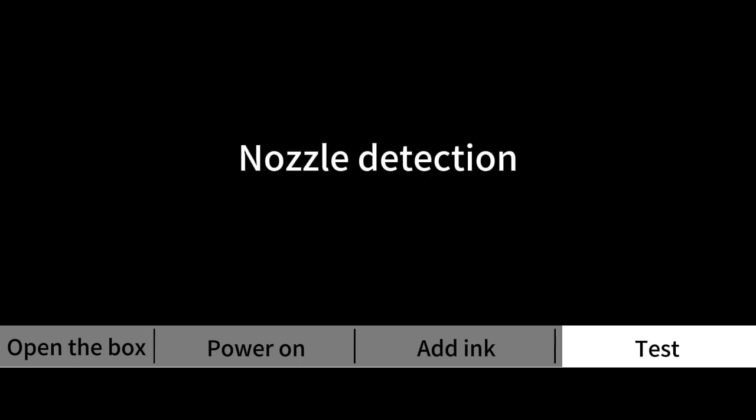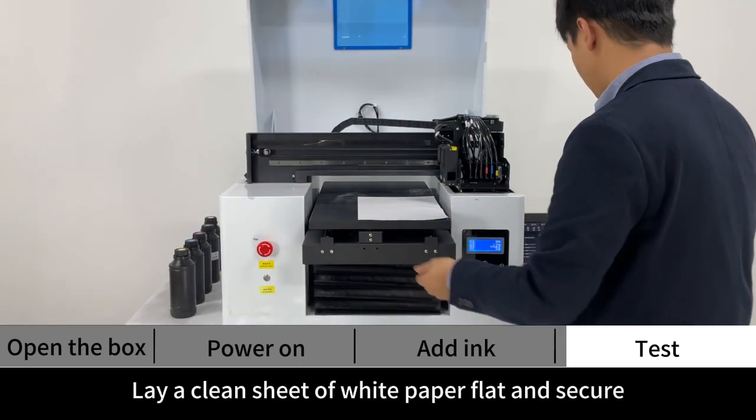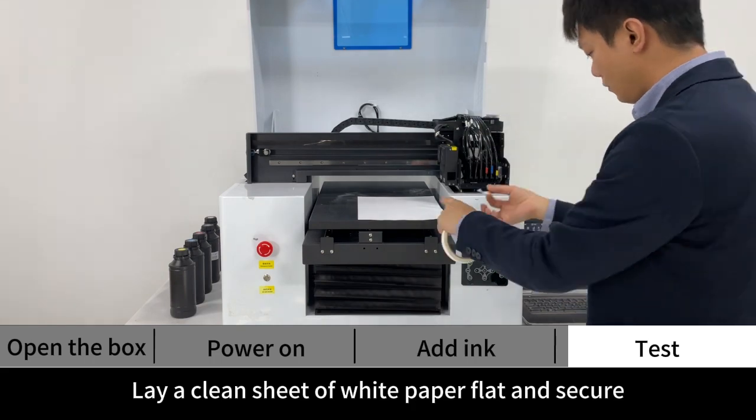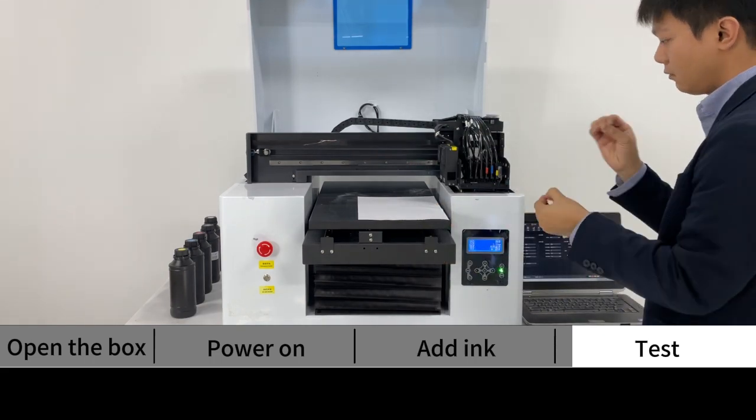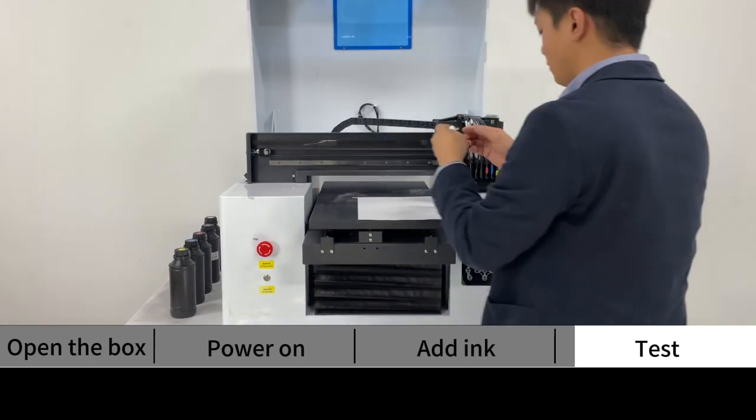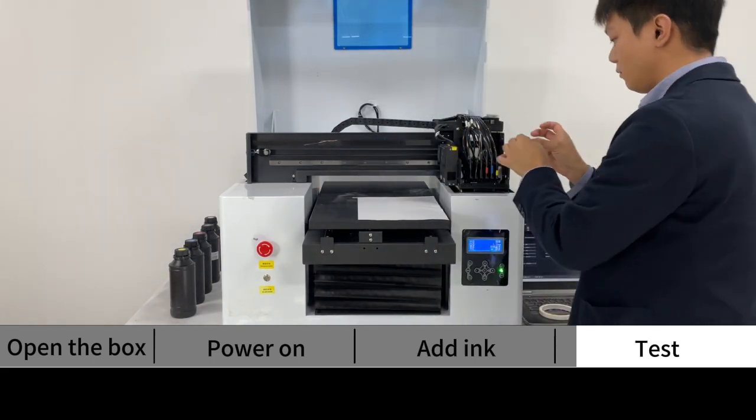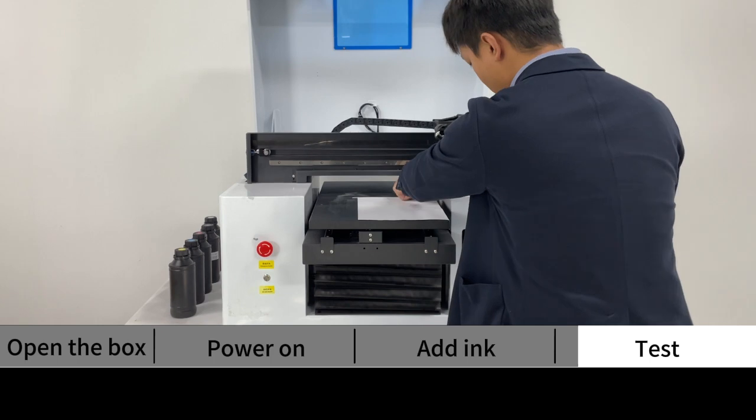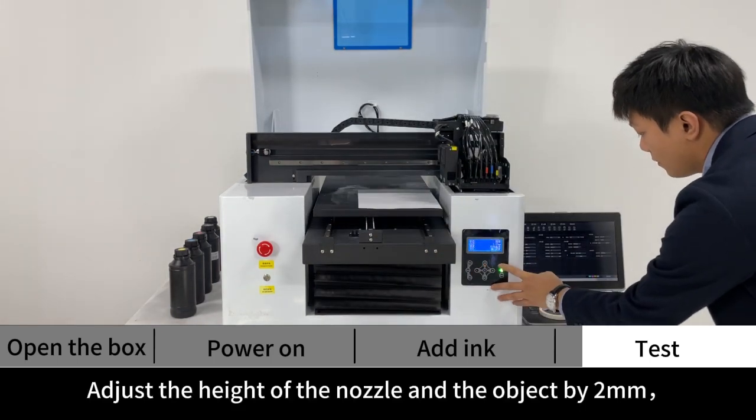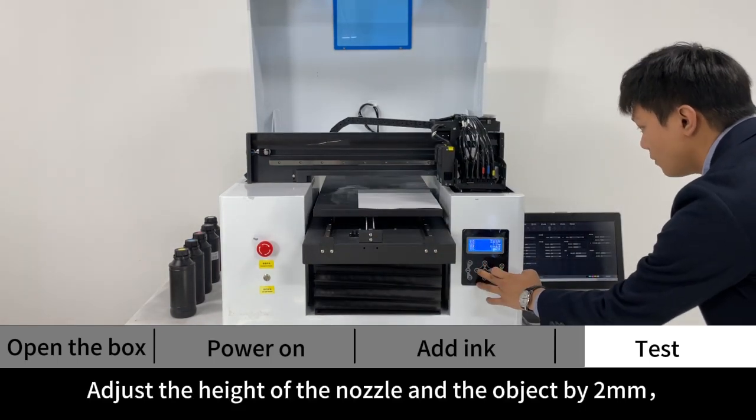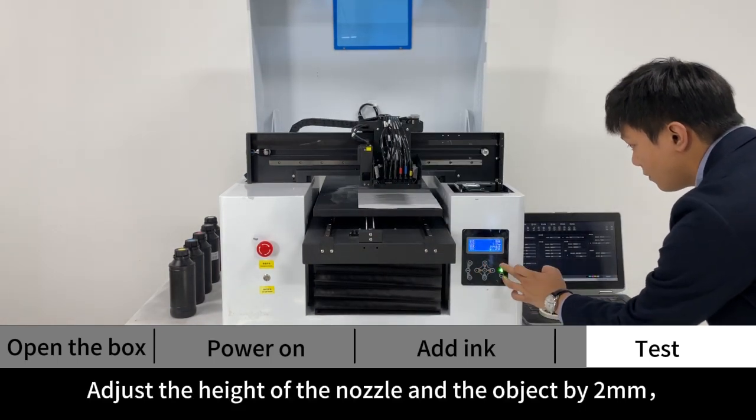Nozzle detection. Lay a clean sheet of white paper flat and secure. Adjust the height of the nozzle and the object by 2mm.